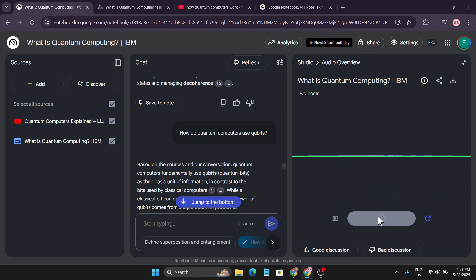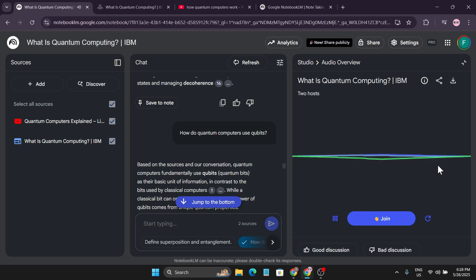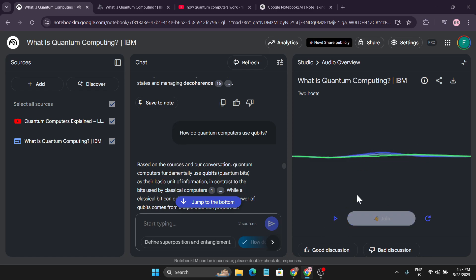When I resume and join, the AI hosts acknowledge me and invite my question. I asked: 'What is the difference between a classical computer like my laptop and a quantum computer?' They gave a detailed answer — explaining that classical computers use bits (zeros and ones, like a light switch on or off), while quantum computers use qubits, which can be both zero and one simultaneously. You can imagine how powerful this is for researching any topic.